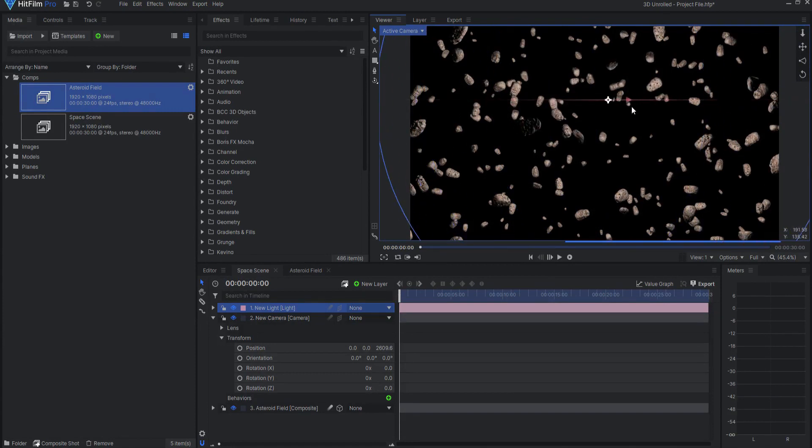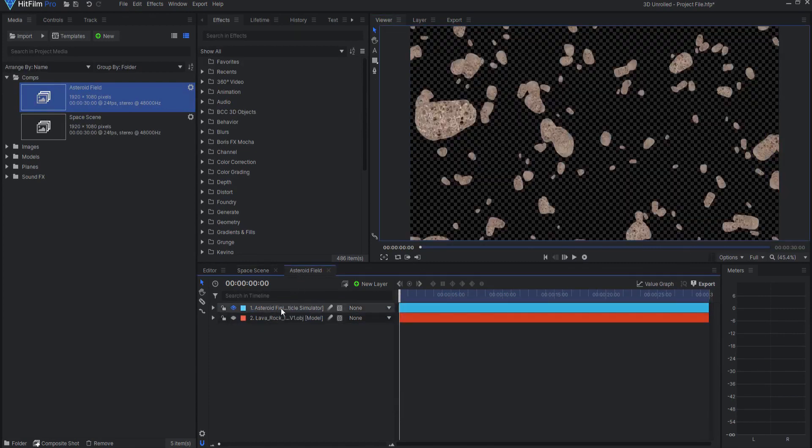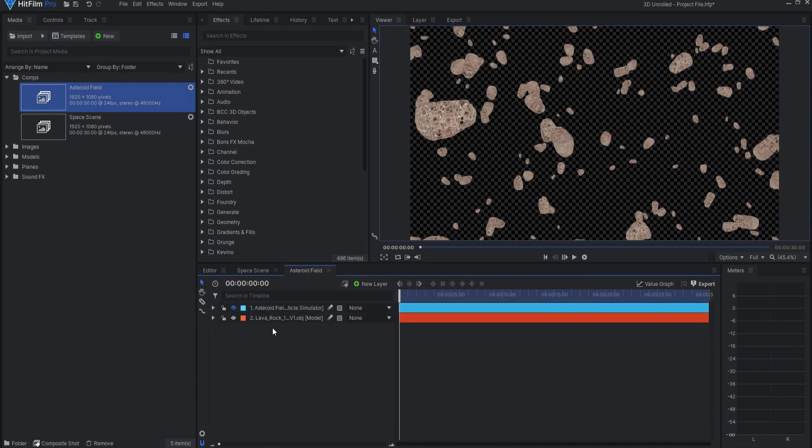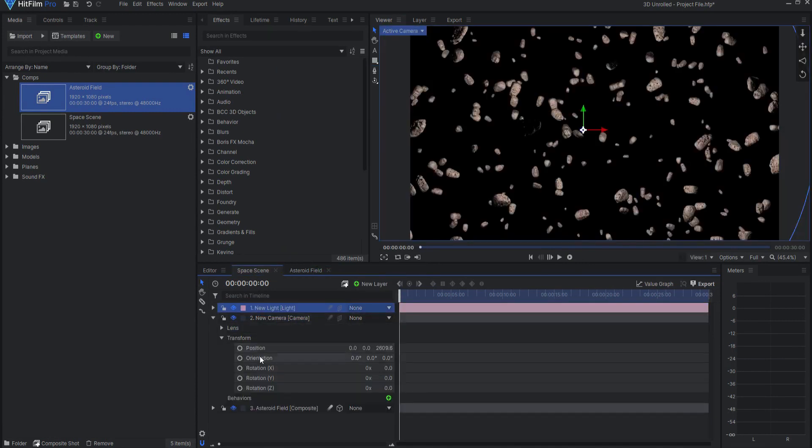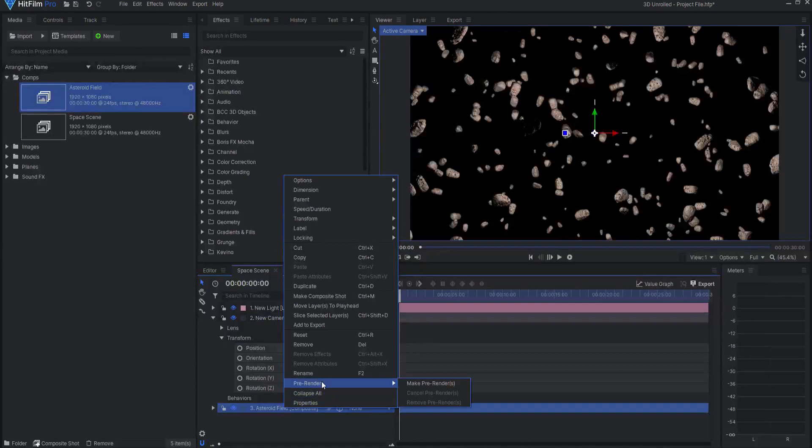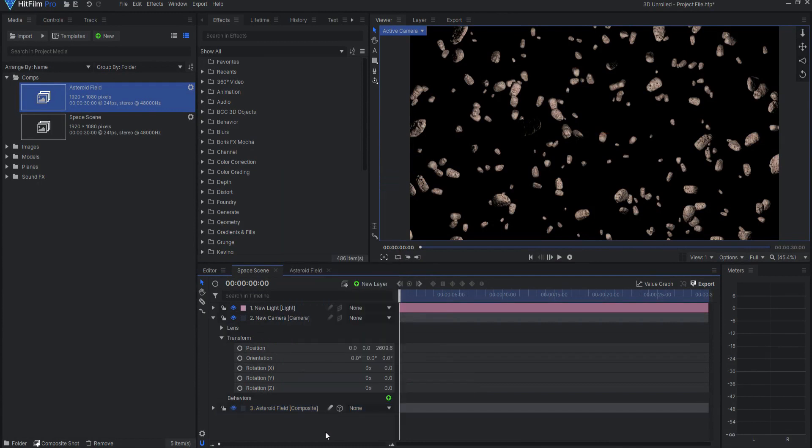So there are lots of advantages as a result of having the ability to do this. For example, obviously if I right-click on the particle sim, you can see that I cannot actually pre-render a particle sim. However, I can pre-render a composite shot, and so as a result I can make a pre-render of my composite shot, significantly speeding up my editing workflow.